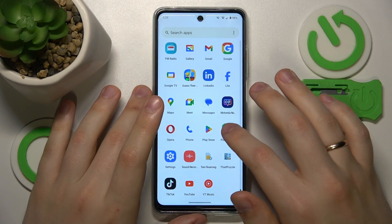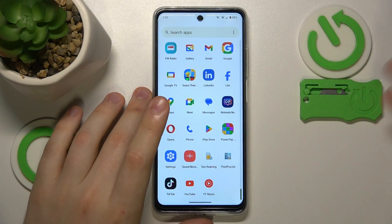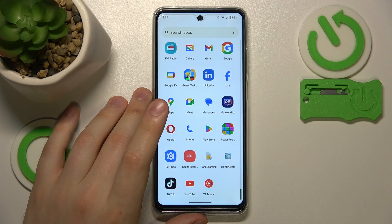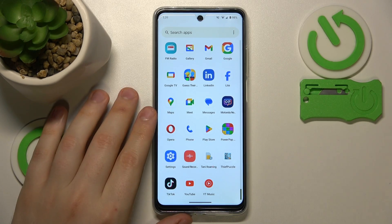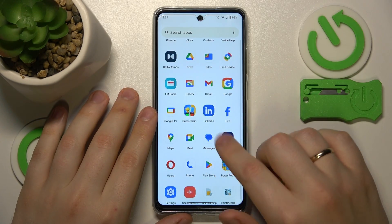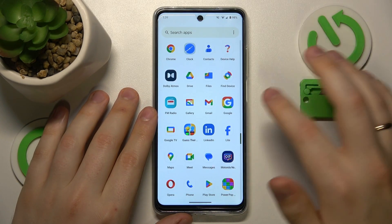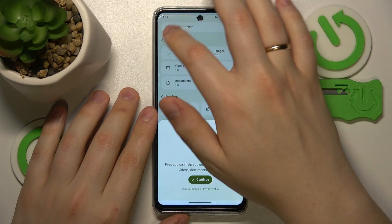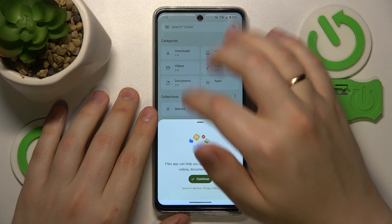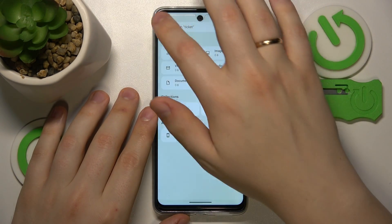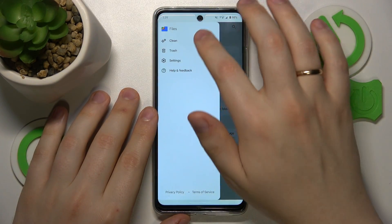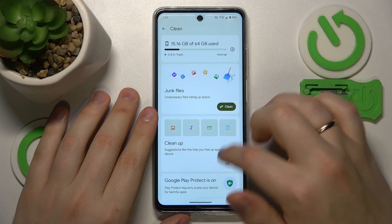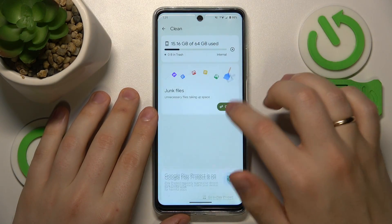You might also want to free up some storage space and take care of your device's storage. To do that, launch the Google Files app, tap the three lines, go into the clean section, and simply do everything that it recommends.